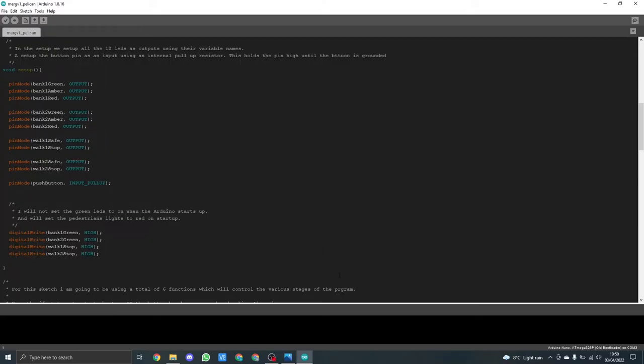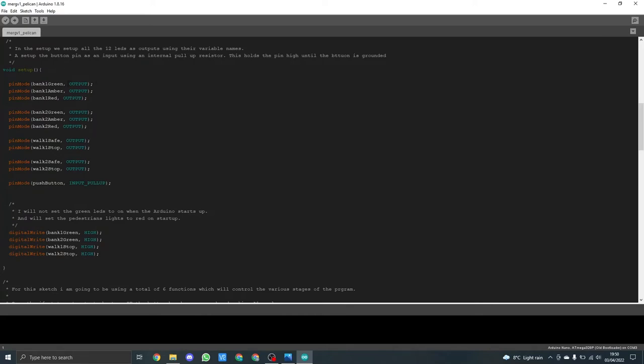The void setup is where we basically set all the output pins and input pins. So here we say basically use pin mode and for the LEDs it's bank one green is an output, the same for amber, red. This is the same for all of the others using their correct variable names.